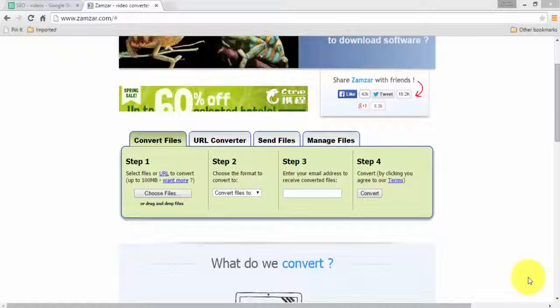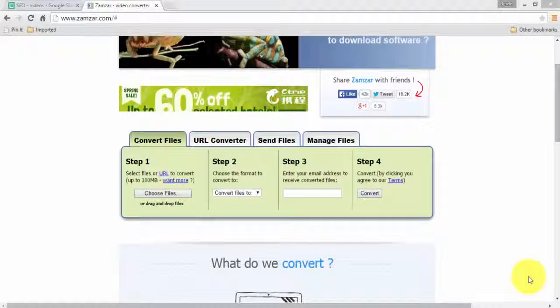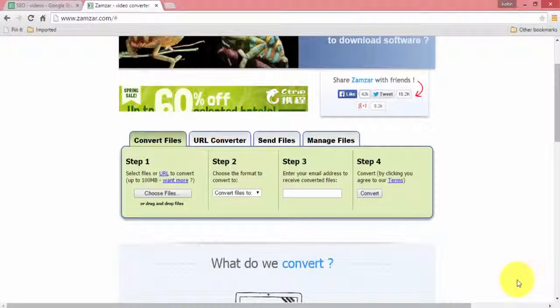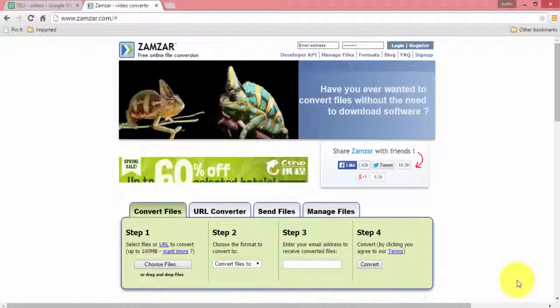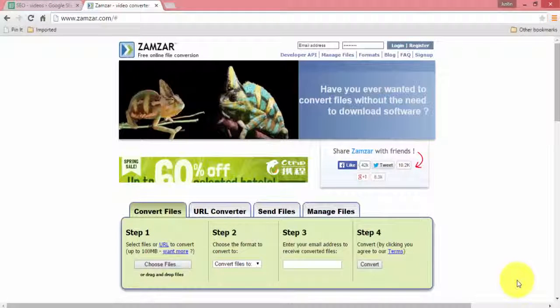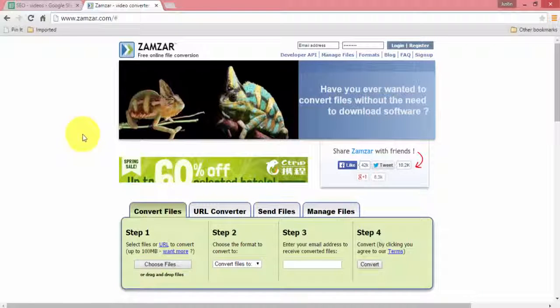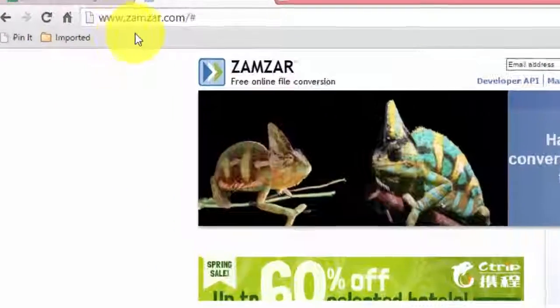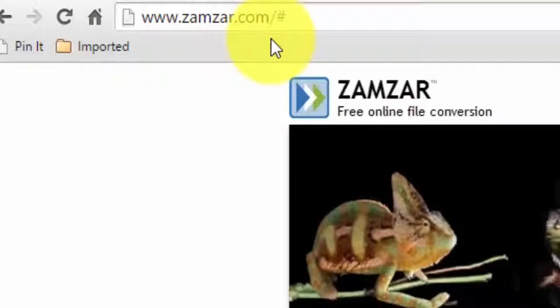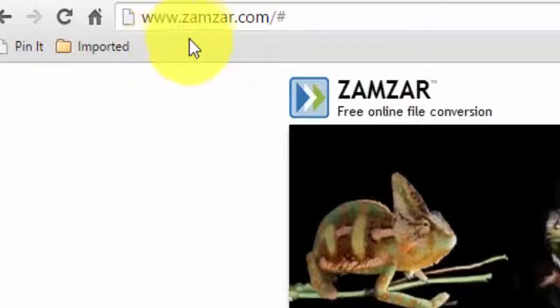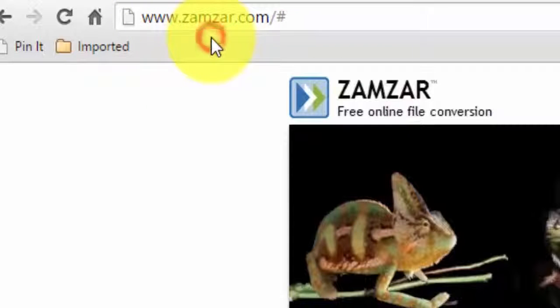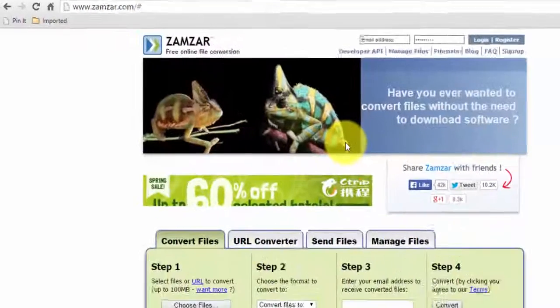Hey guys, in this video I'm going to show you how you can convert a PDF file into an Excel file using this website. The address is www.zamzar.com - it's a free website you can use.